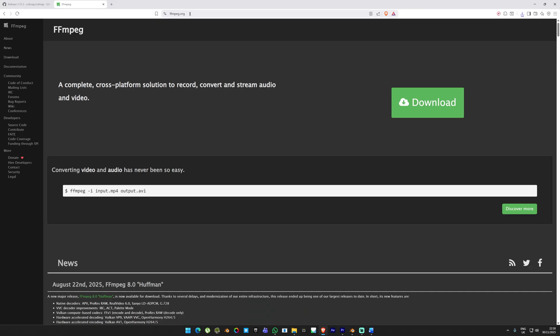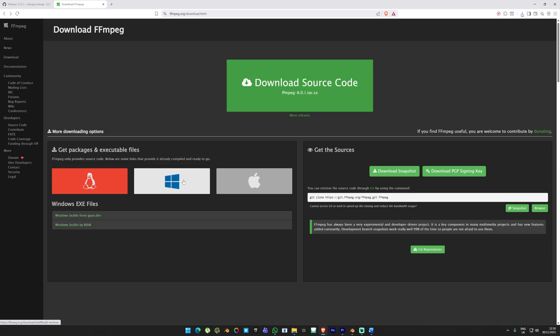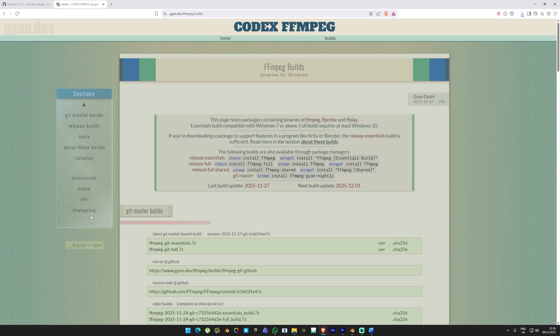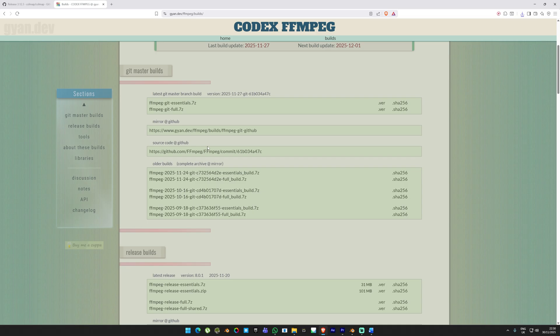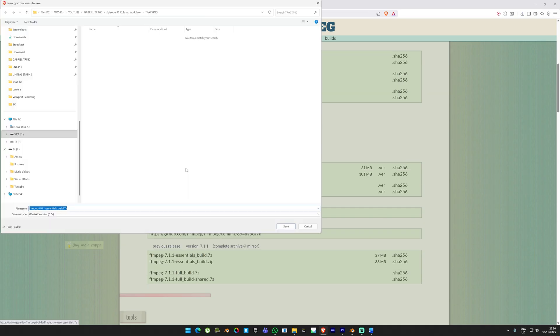Next we need to download ffmpeg into our machine. We need this step because most photogrammetry applications don't support directly video input, and COLMAP is one of them. So click on Windows, choose the Windows builds from Gyan, scroll down and pick the release essentials version.